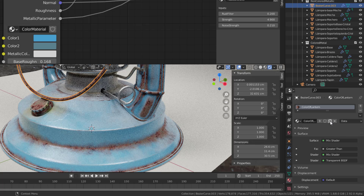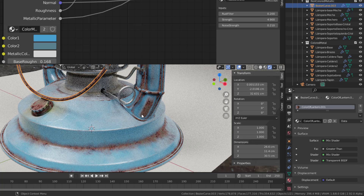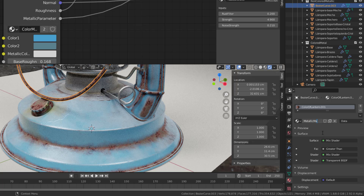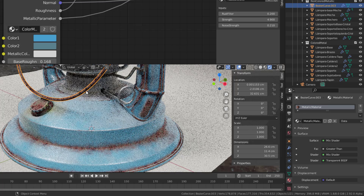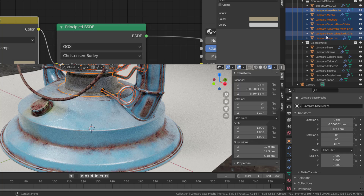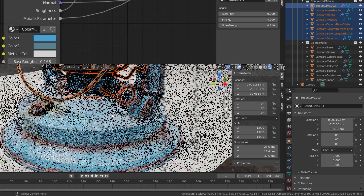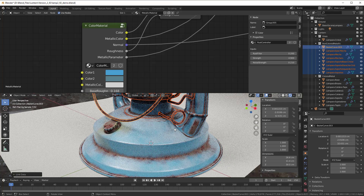The next step is very vital - do a new material, so do a copy of this one so it says color of lantern 001. The reason is that if we now start to do changes, we want to avoid having those changes on the colored material. Change it so it says 001 at the end, then change the name to metallic material. Now we know this is the metallic material and we can copy it to all the non-colored metallic parts. Select everything except the top, then select the top last by pressing CTRL, go down to this window and press CTRL+L and select materials.